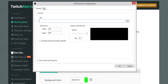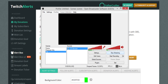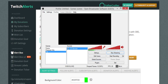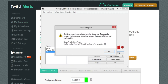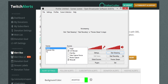Get rid of the existing URL in the CLR Browser field, then paste the copied URL in there. That's pretty much all you have to do — it's that simple. Don't worry about the CSS field at all.